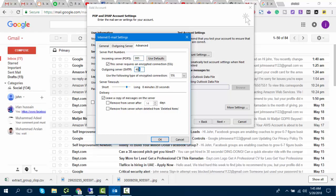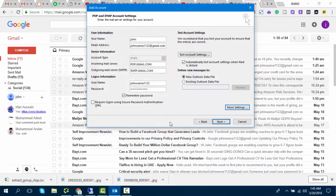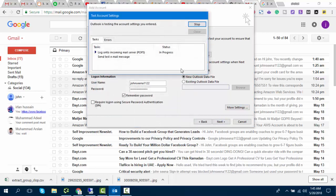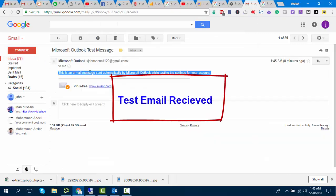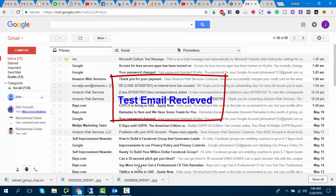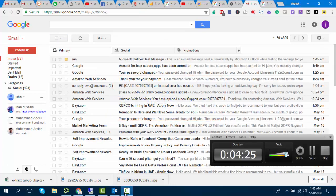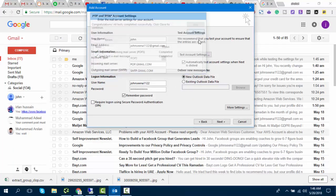Sorry, I made a mistake — please change the outgoing SMTP to 465. Now I will receive a test email from Outlook. Finish the Outlook email setup.